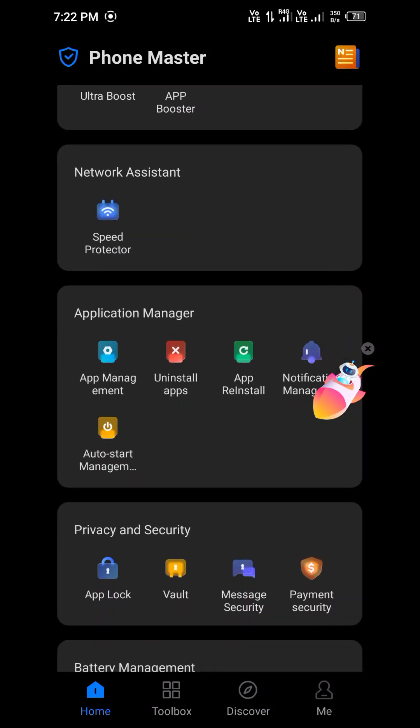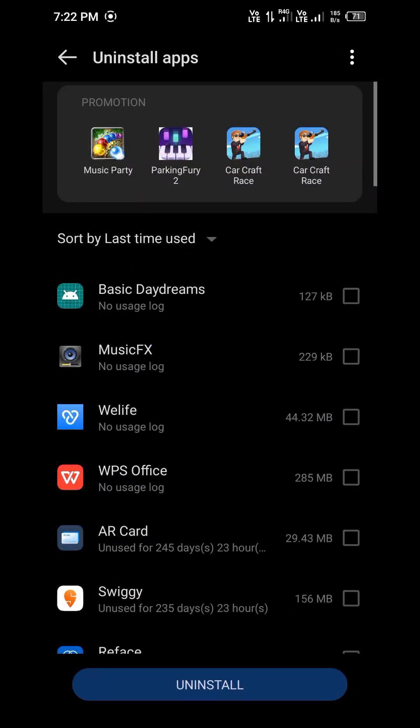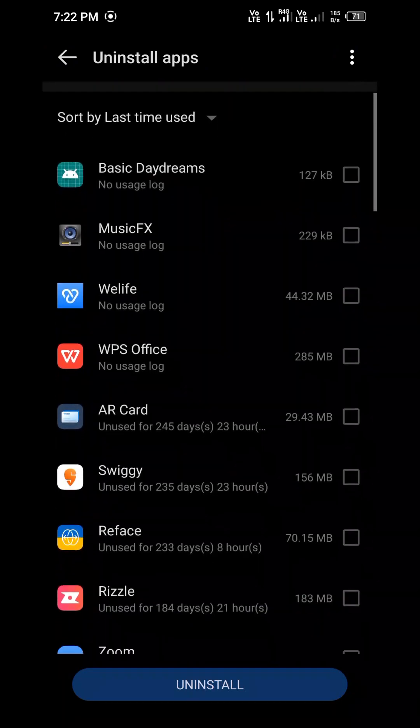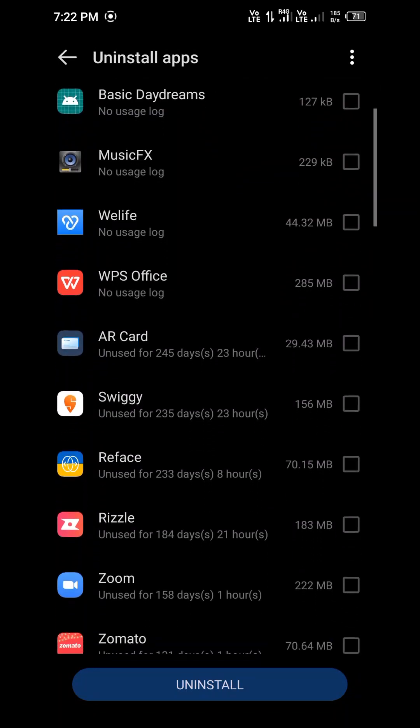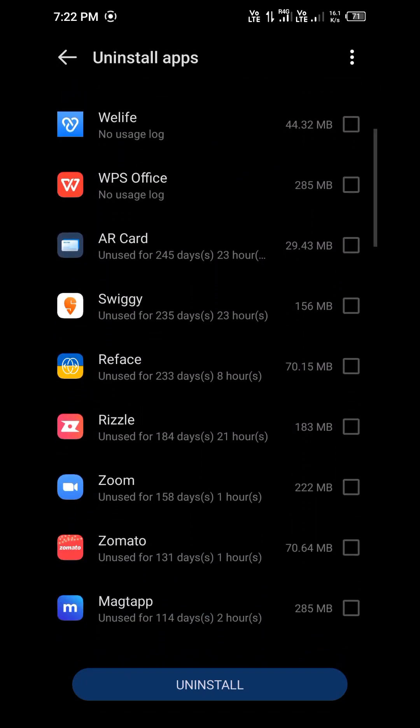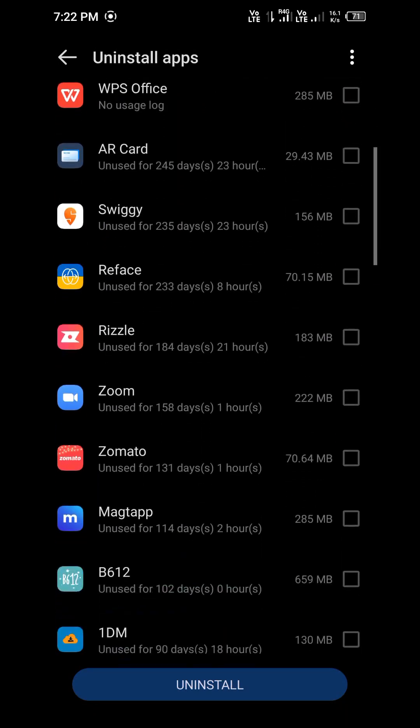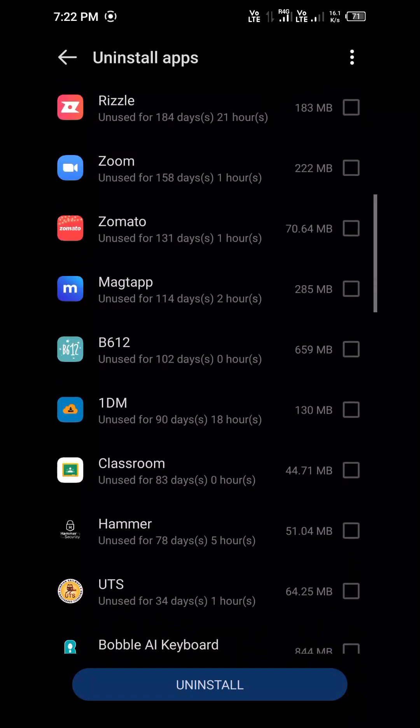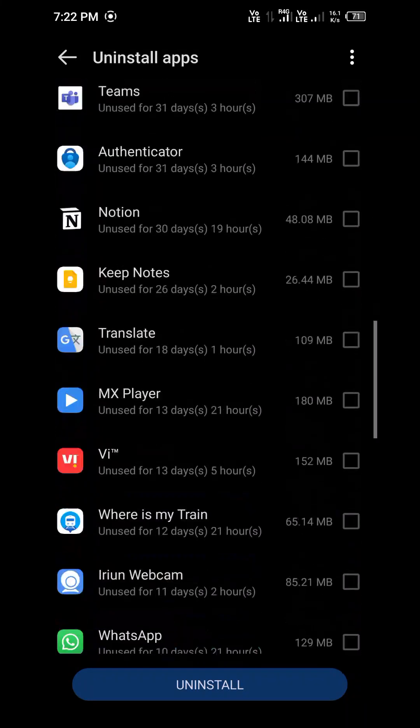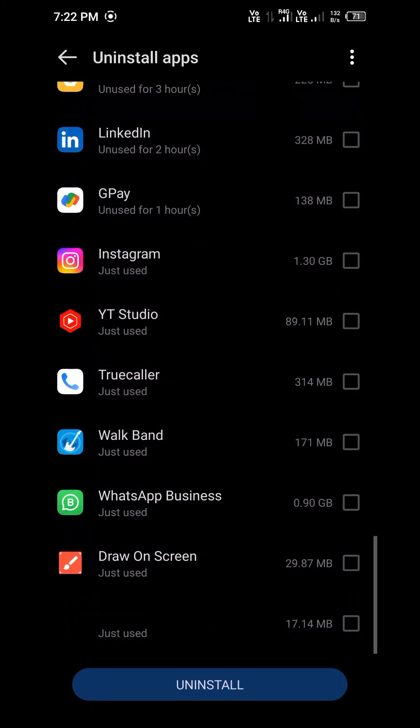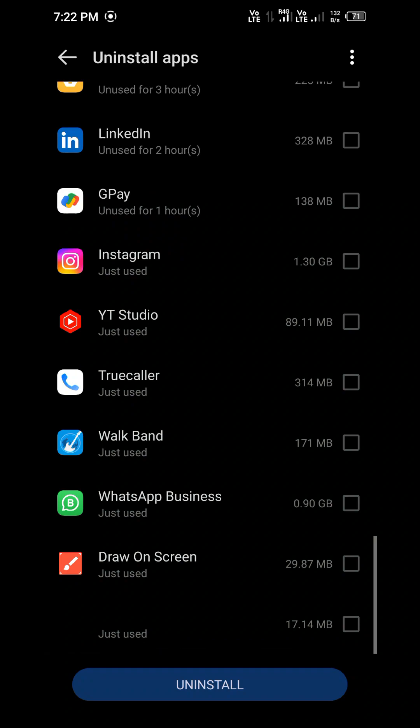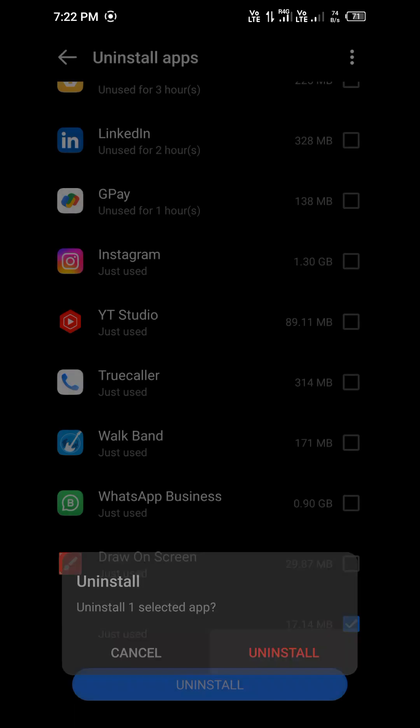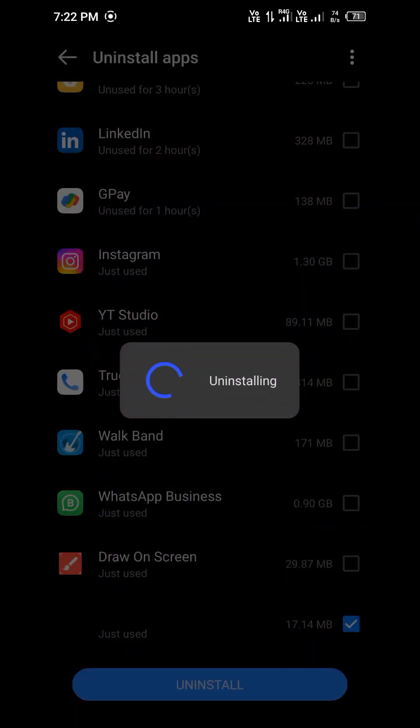So click on uninstall apps and just look for that particular app which does not have any name and does not have any logo. So I scrolled and here in the last you can see that its app size is 17.4 MB and it's not having any logo and any name. So just click on that and uninstall that one app.